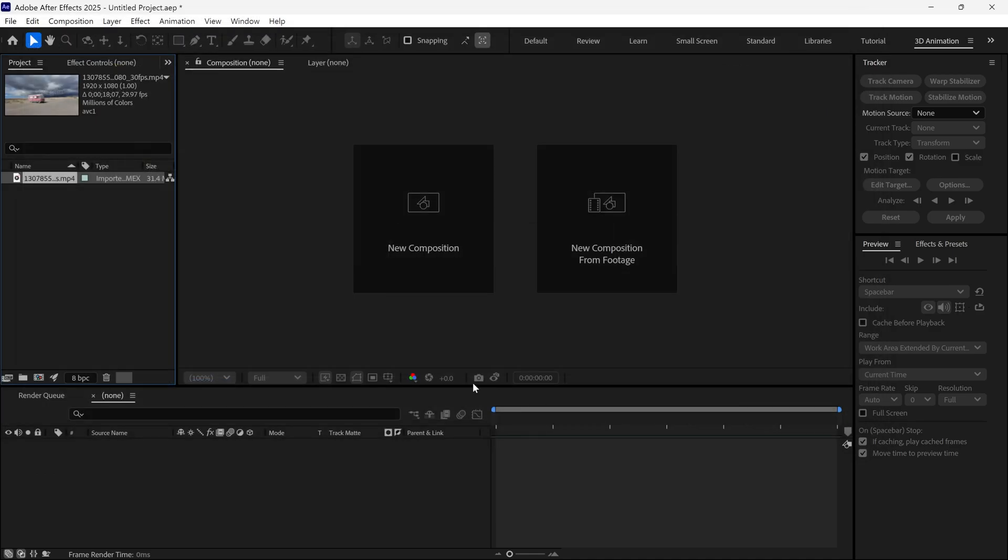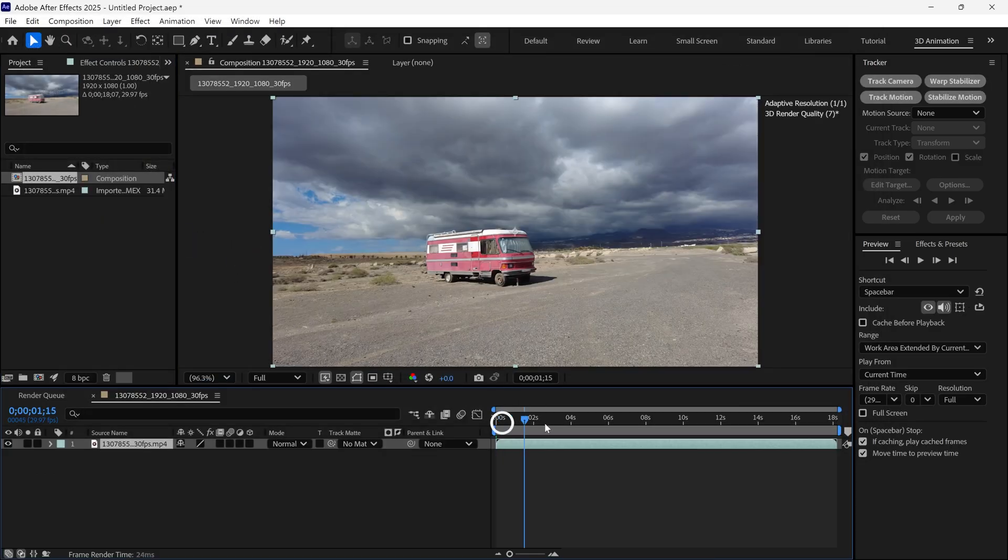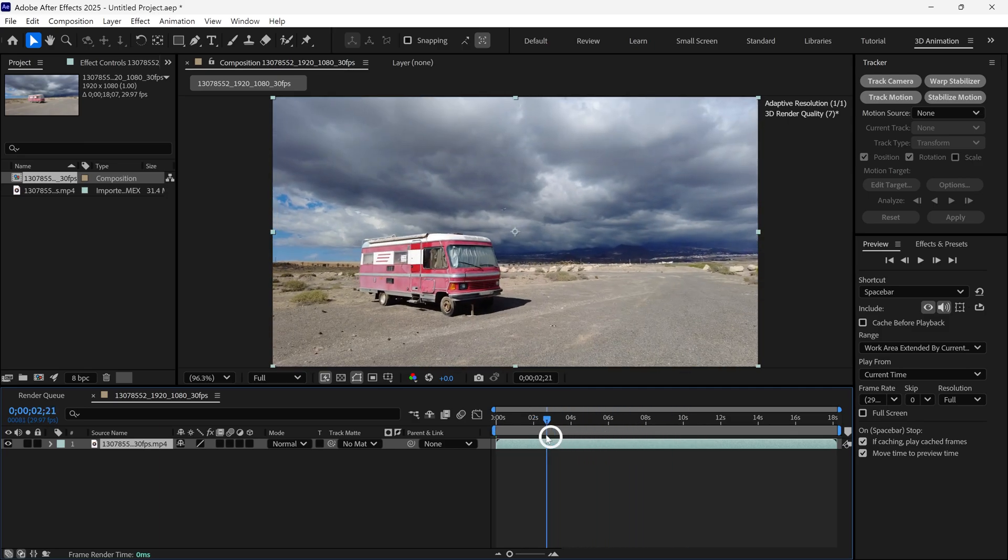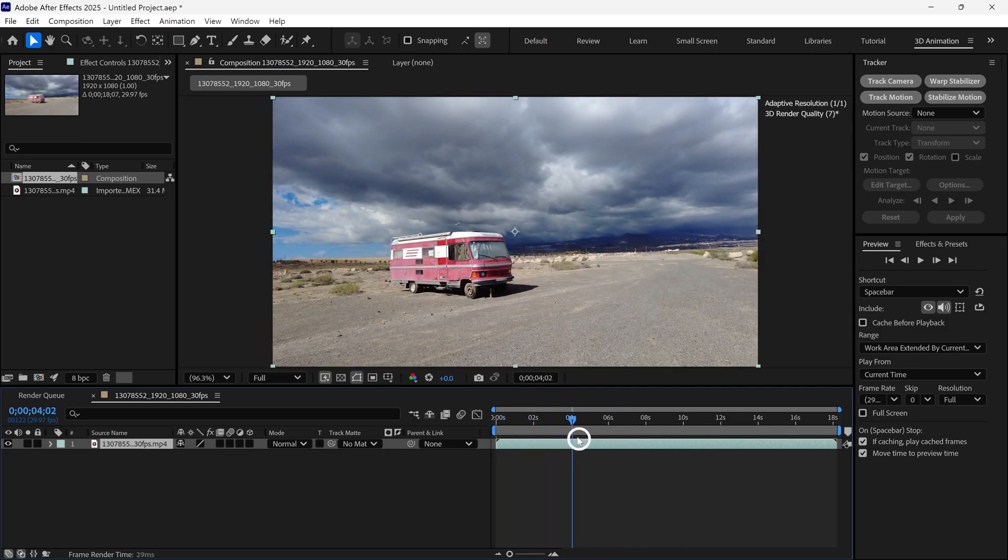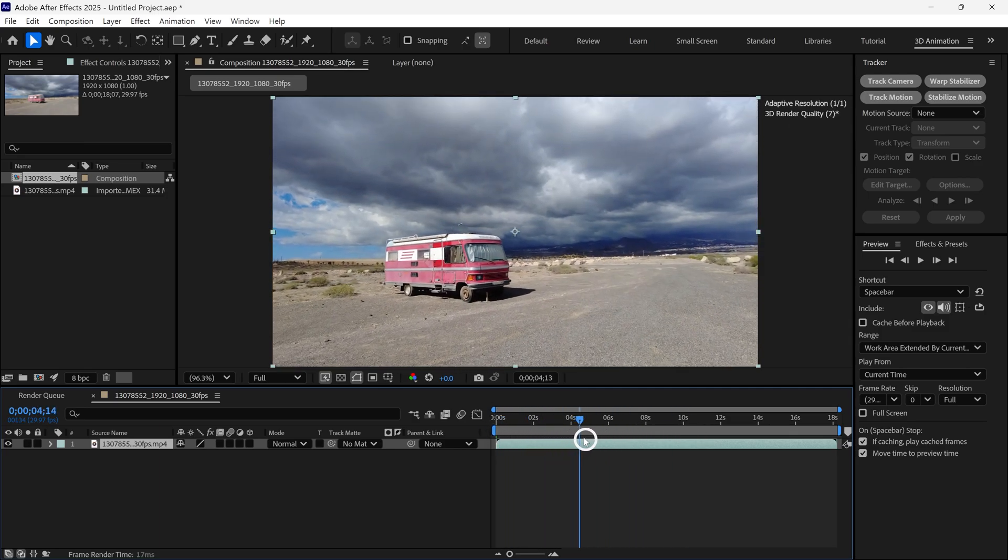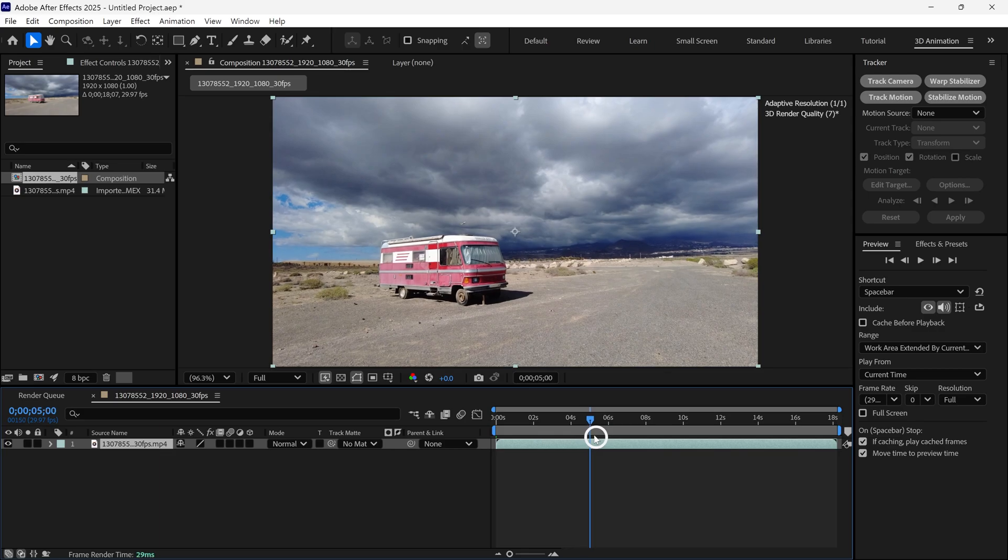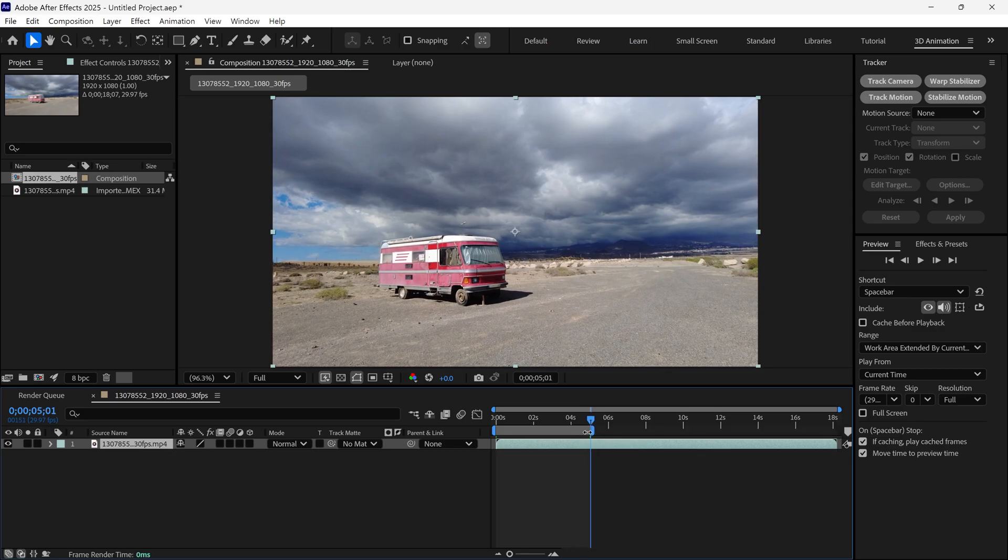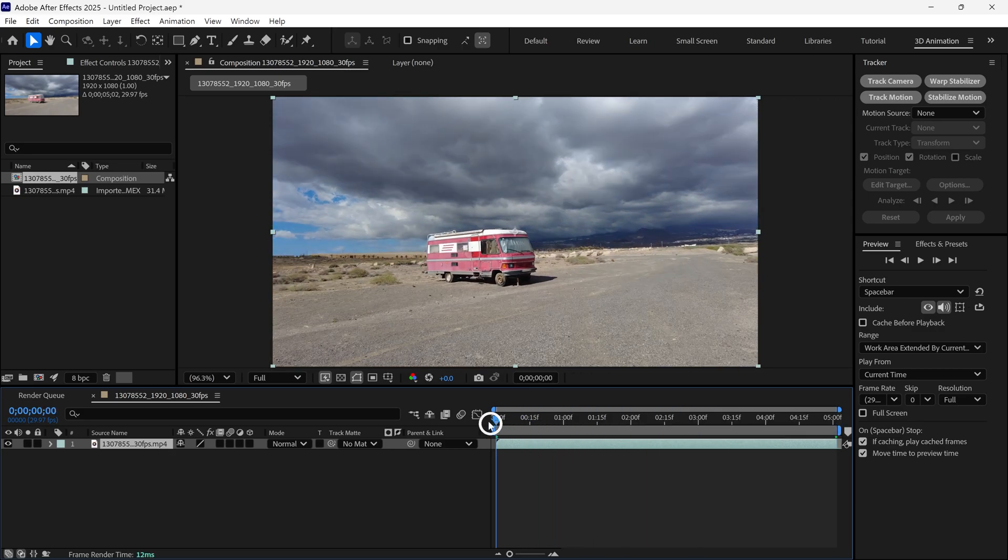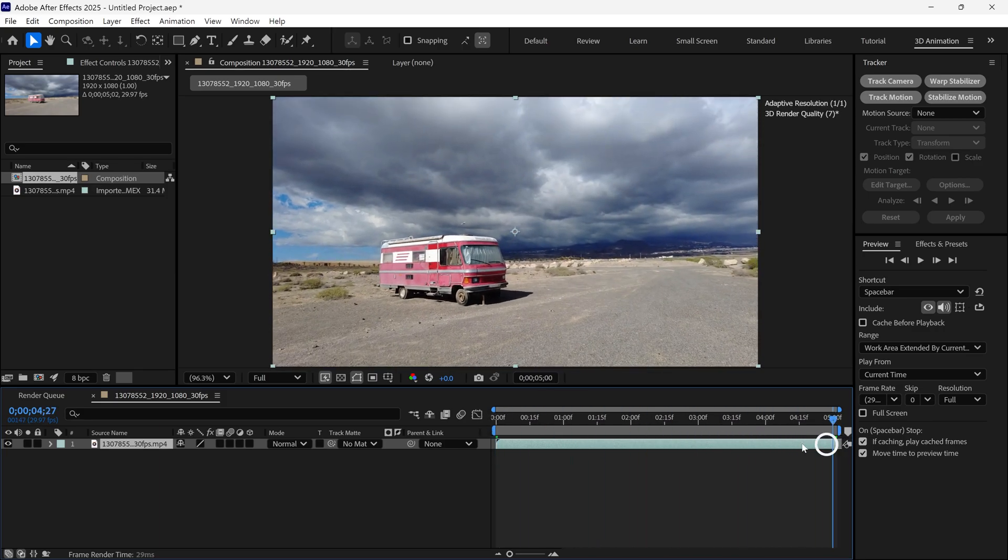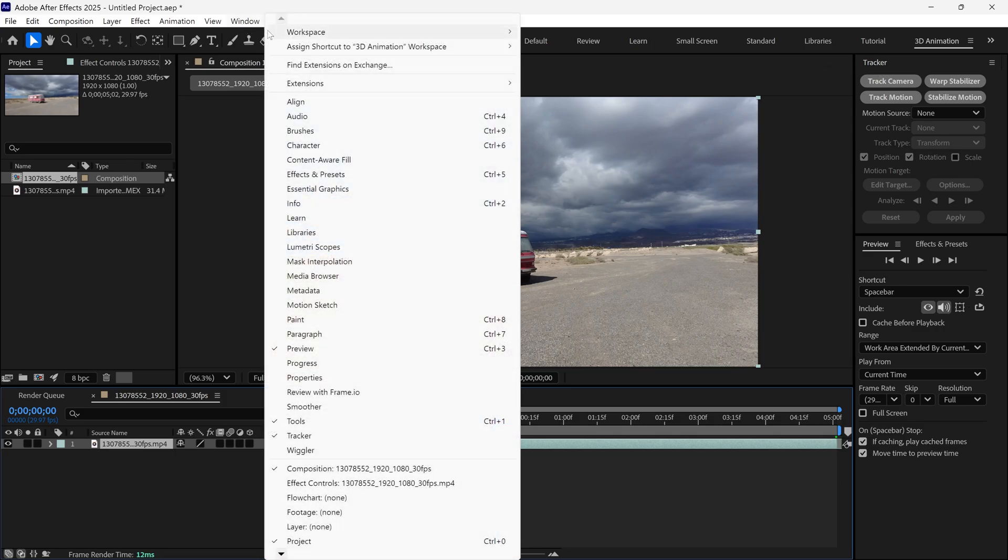After importing the footage, simply drag and drop it here. It will create a new composition for you. This is our video footage and as you can see, it's very long. I only need a 5 second clip, so I trim this comp to the work area. Now, we have a 5 second video footage. Next, we need to track this video. If you don't see the tracker panel, simply go to window and under this, you'll find the tracker option.